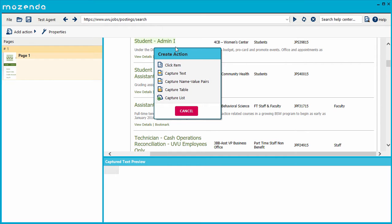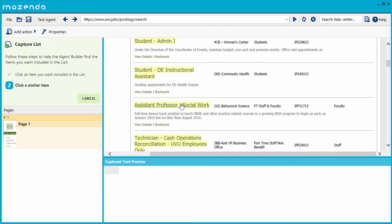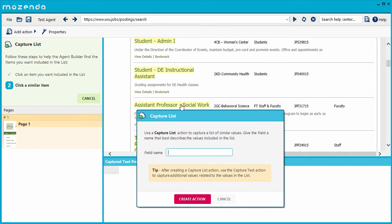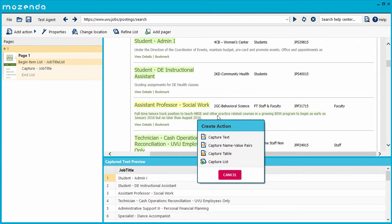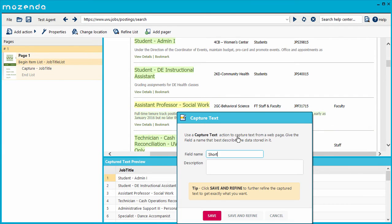Mozenda is a tool people use to collect and structure data from the web. With Mozenda, unstructured web pages quickly become valuable data inputs for your business intelligence and big data applications.